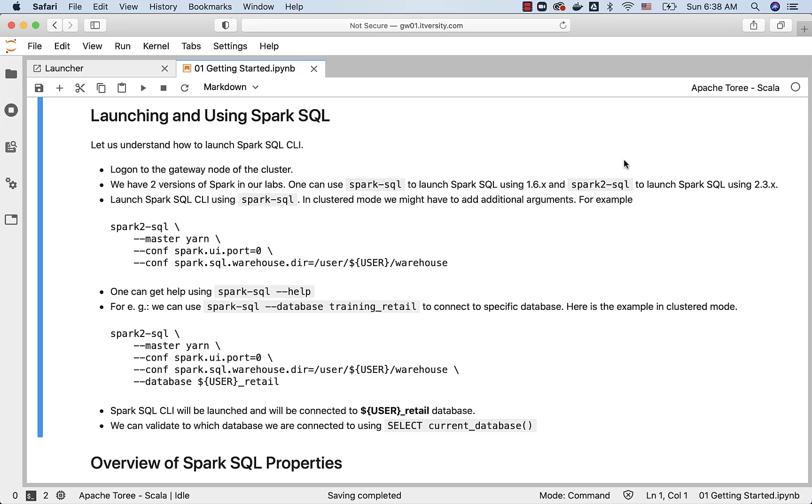As part of this topic, I will walk you through how to launch and use Spark SQL CLI. CLI stands for Command Line Interface, and you should be able to run any valid Spark SQL query or command in it.